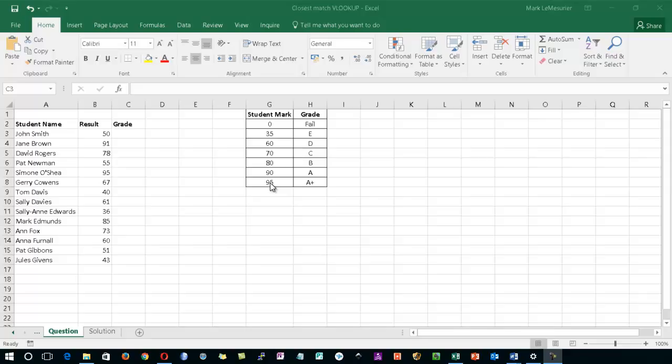If you were using an exact match VLOOKUP, if you had a mark say of 33, it would return an N/A error. With the closest match, if you have a mark of 33, if that particular mark is not reached it drops back to the lower value.